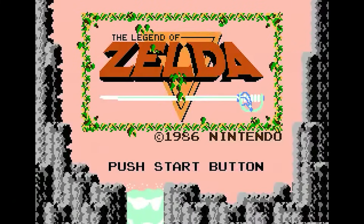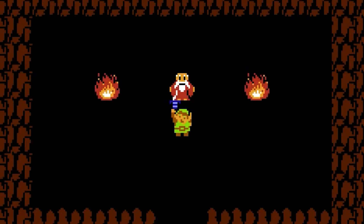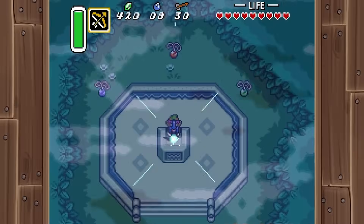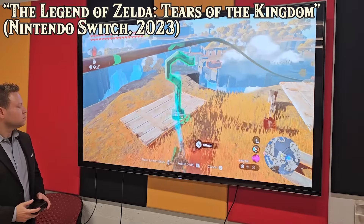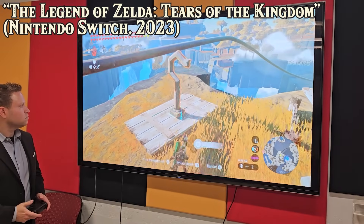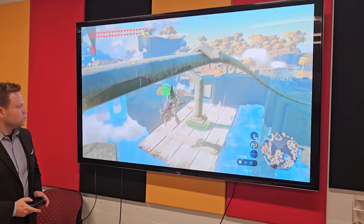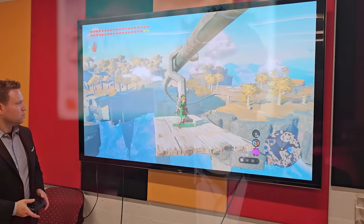The Legend of Zelda series dates back to the original Nintendo Entertainment System and is easily one of my personal favorites. When The Legend of Zelda: Tears of the Kingdom released on the Nintendo Switch this past May, I felt like we had this unique opportunity to help students advance their understanding and knowledge of machine design and engineering.